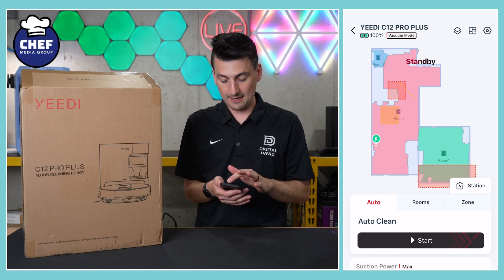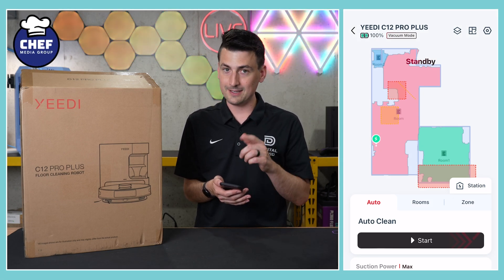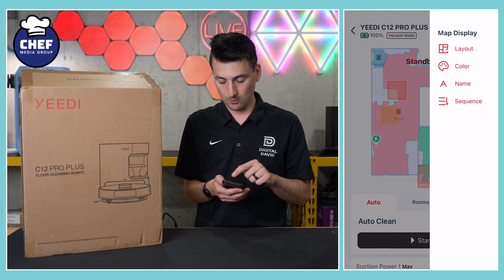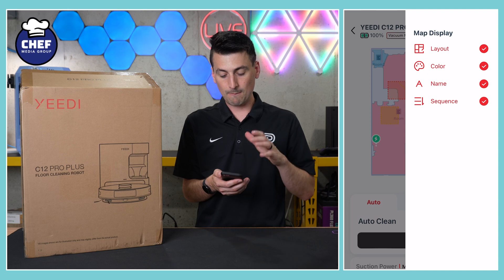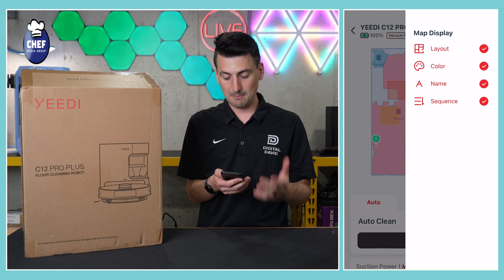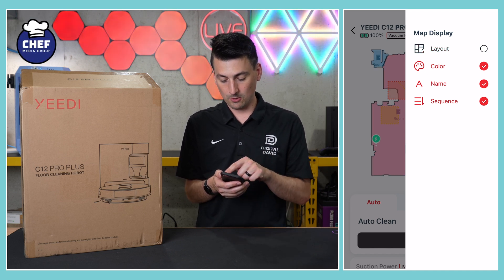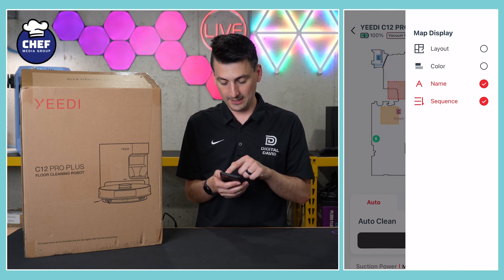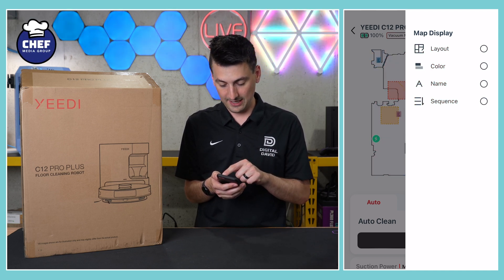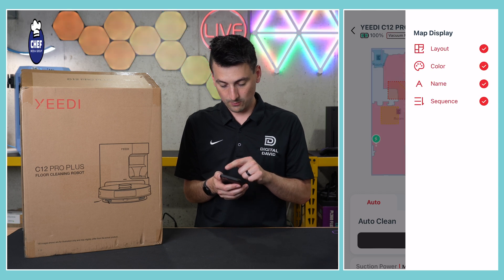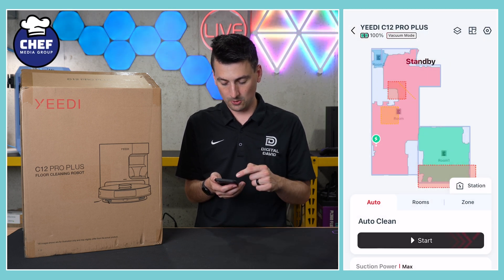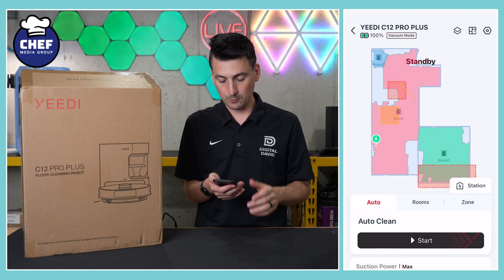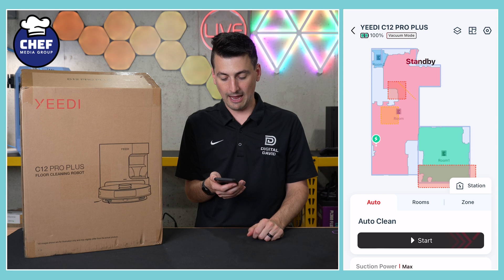Then that leads us to the furthest-left icon in the top right-hand corner — those two squares — which is basically your map display. You can toggle on or off things like the layout, the color, the name, and the sequence right there from the map. So you can adjust all those settings right there within the app.